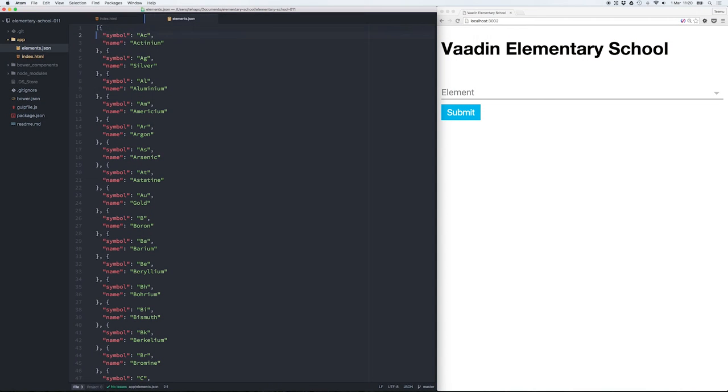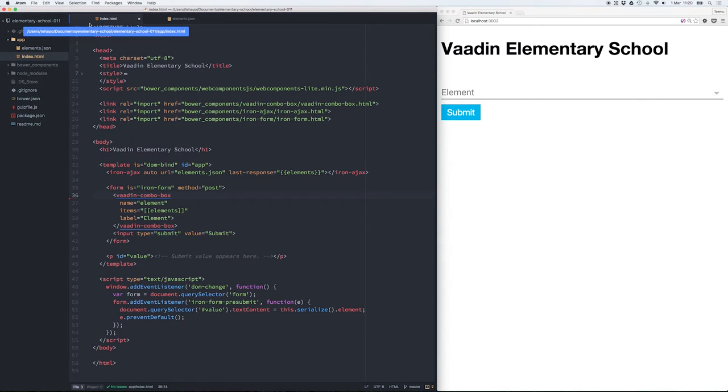Here we have a JSON file with all the elements from the periodic table with their names and symbols.